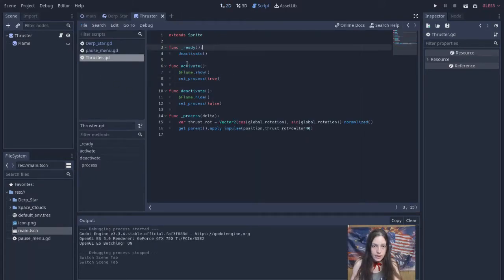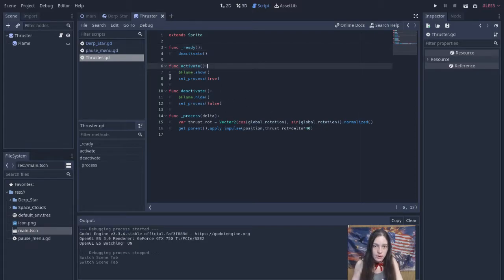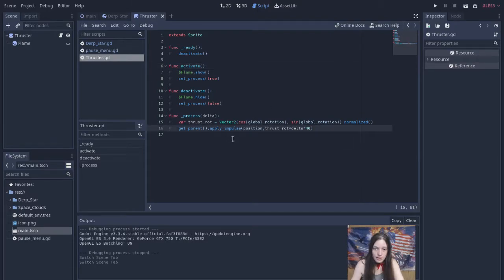On ready, I call deactivate, which hides the flame and stops the process from running. Activate is called externally to show the flame and restart the process. This calculates a normalized vector from the thruster's global rotation, then applies the impulse to the parent node from its relative position scaled by delta and a factor.